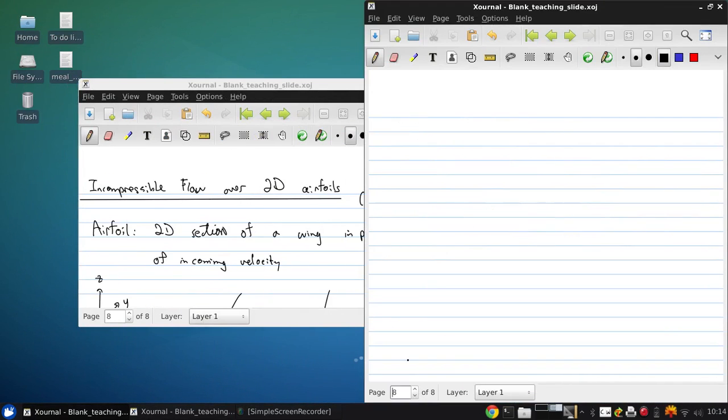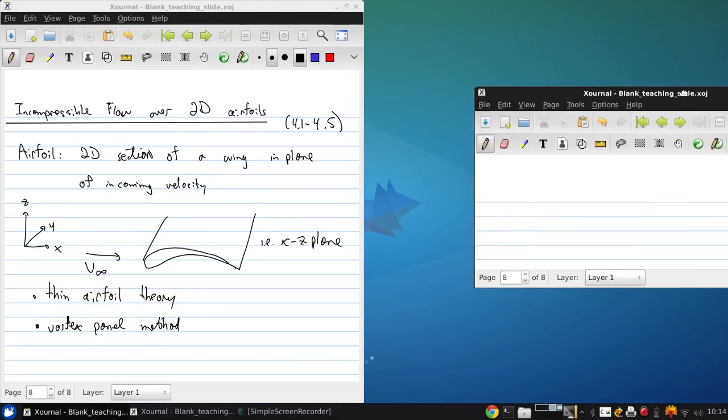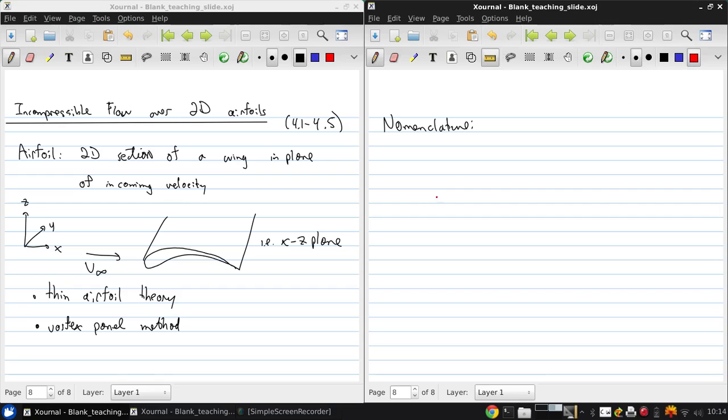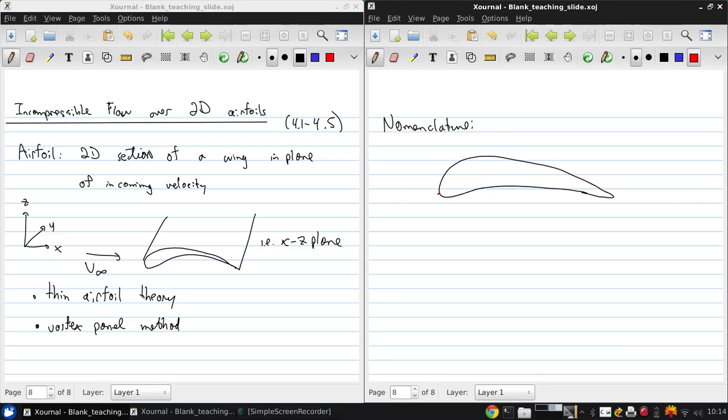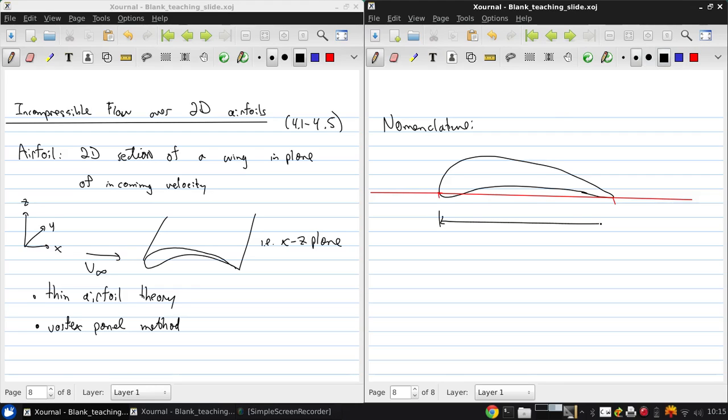So let's review the key nomenclature for airfoils. If I exaggerate this airfoil a little bit and make it quite thick, here we are. And from this point, that's the furthest forward point to the furthest back point.